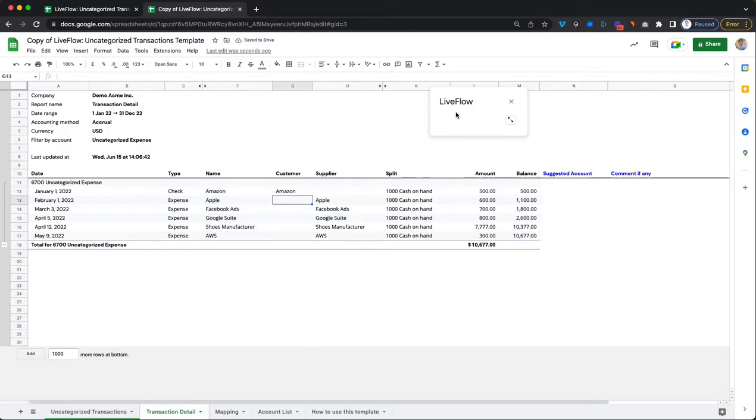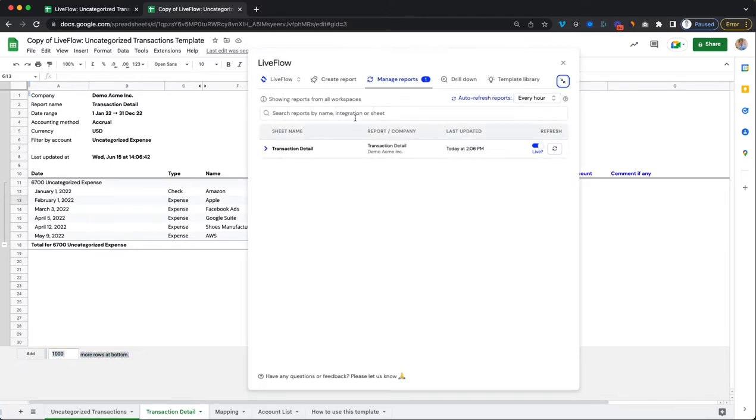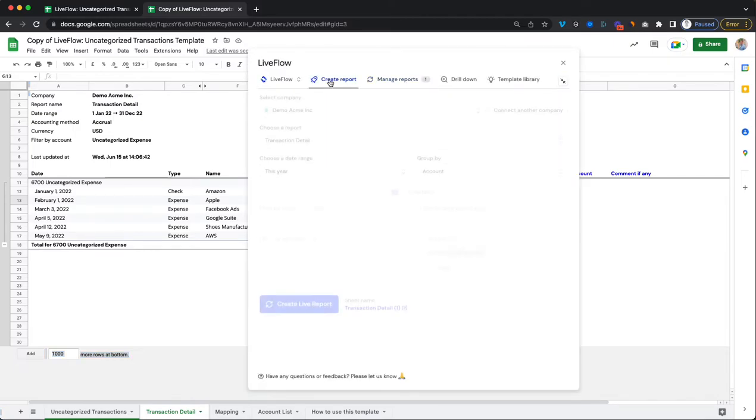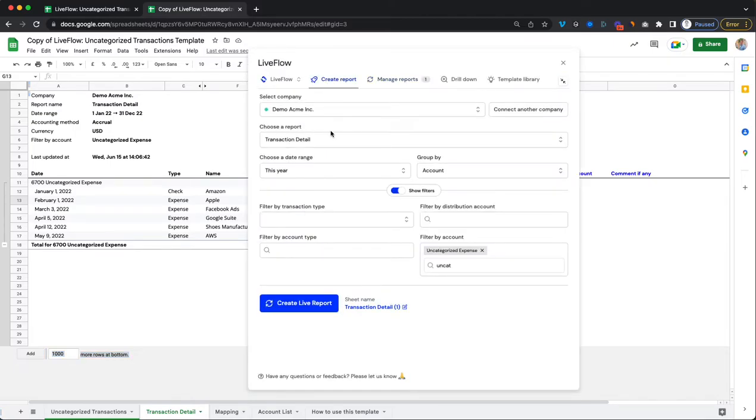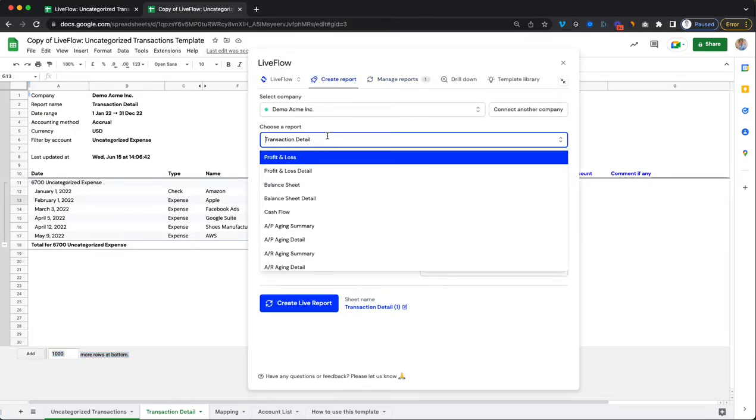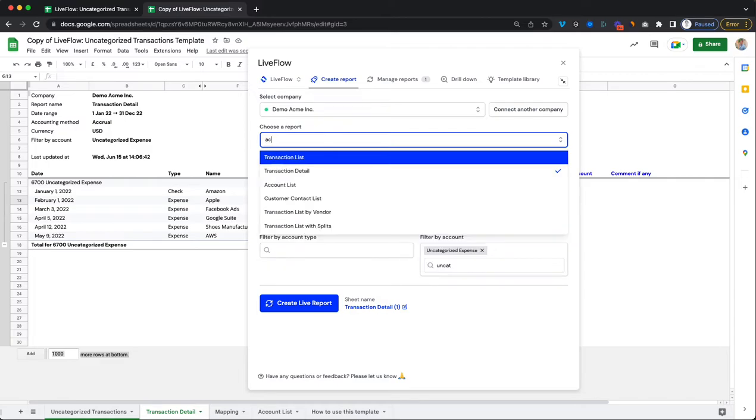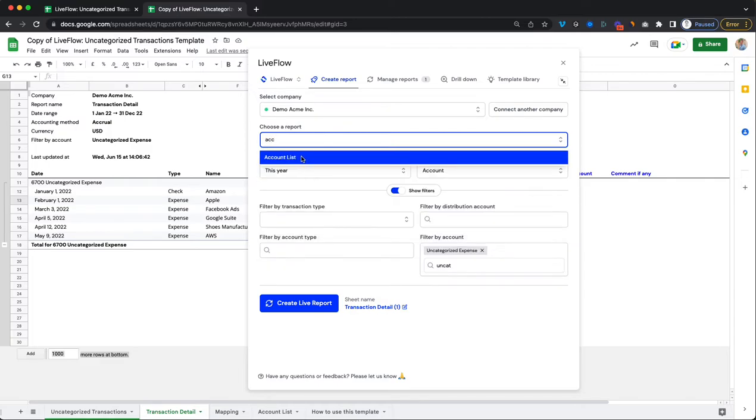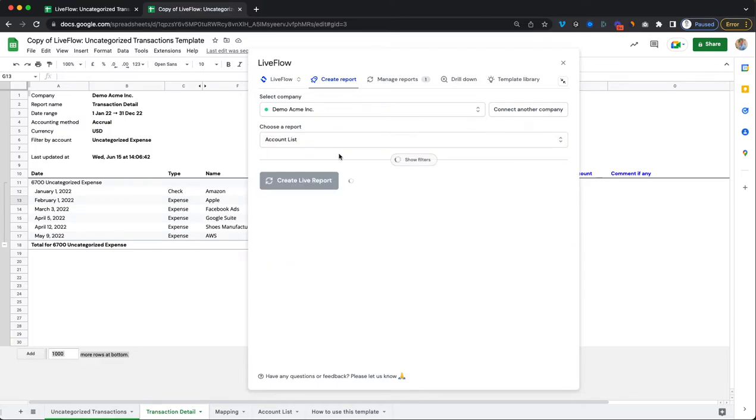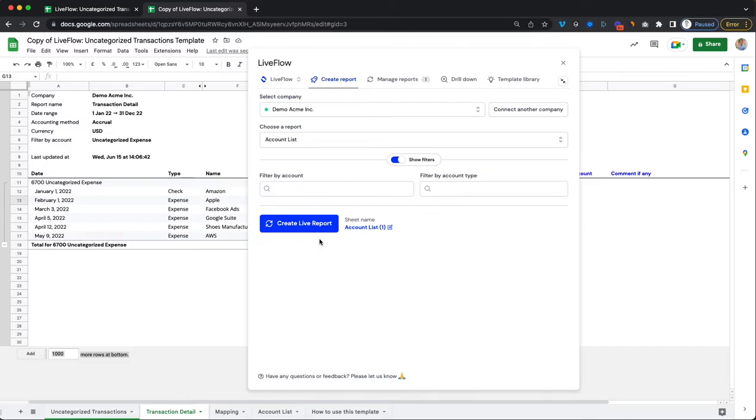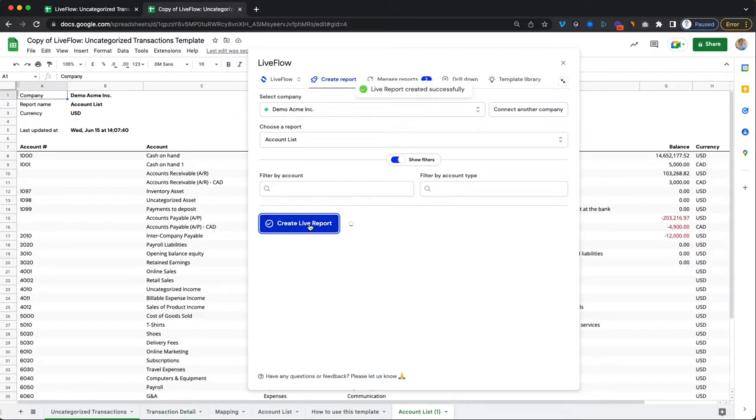So once we have that, the next step is we want to import an account list report. So again go back and open Liveflow, click on create report and click on specify an account list. And this time around we don't need to add any filters. We can just click on create live report straight away. And this will then import all of your chart of accounts into Google Sheets.